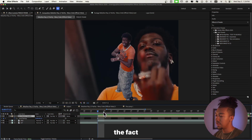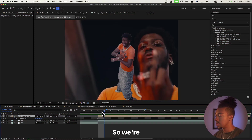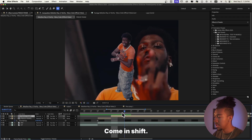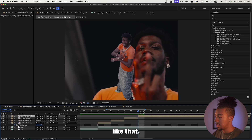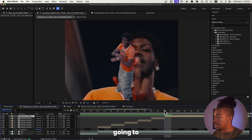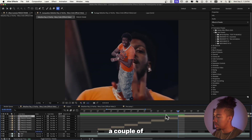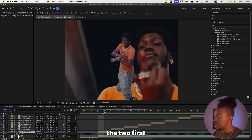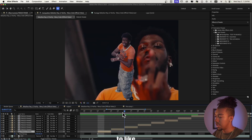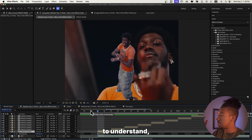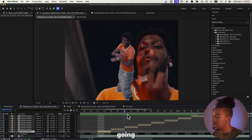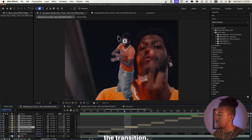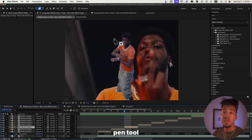With this effect, what really sells it is the fact that it's kind of choppy, so we're going to animate it every two frames. Go two frames further, Command+Shift+D, cut it like that — and we're going to do that a couple of times. The first two are just for the brain to understand that a transition is happening, and then we're going to get into it.